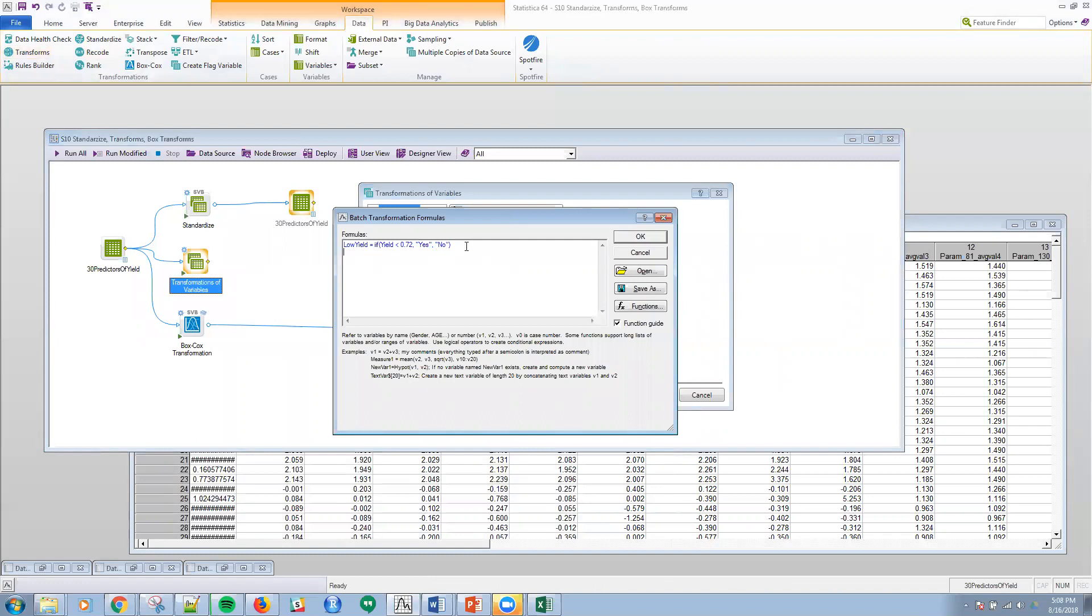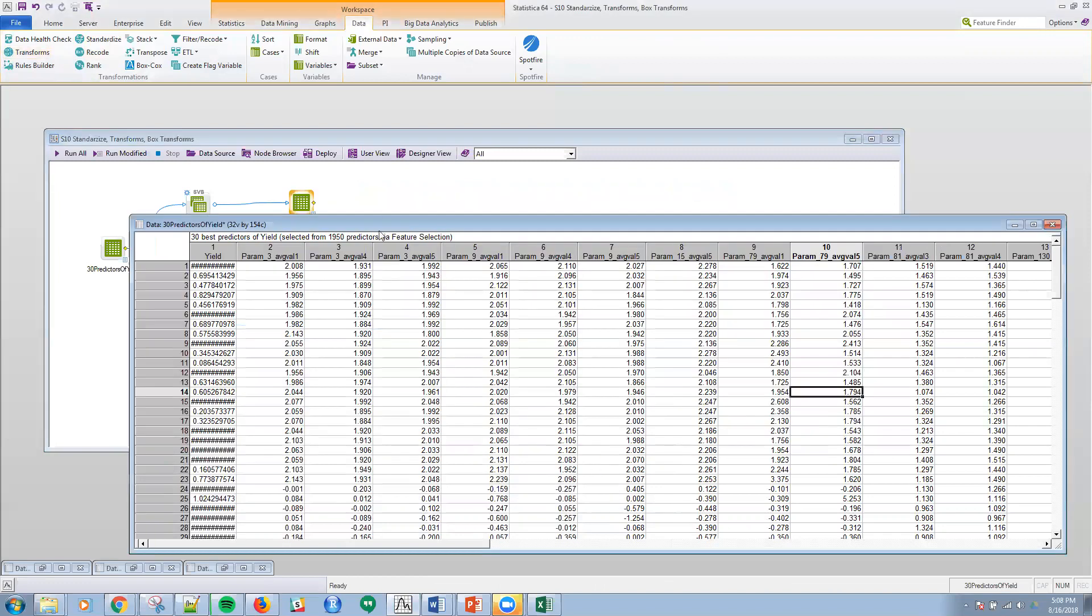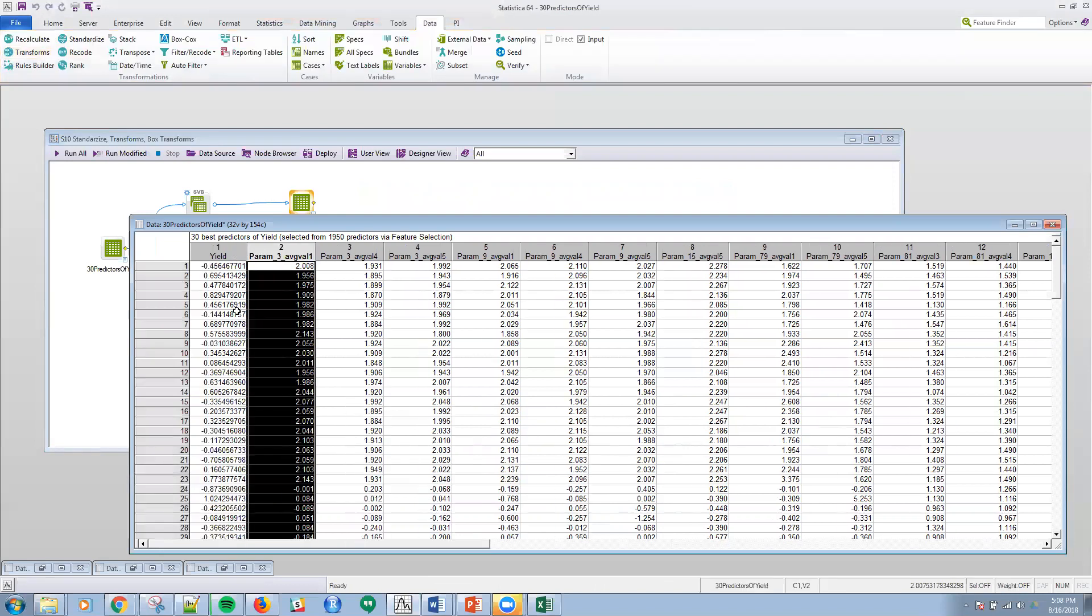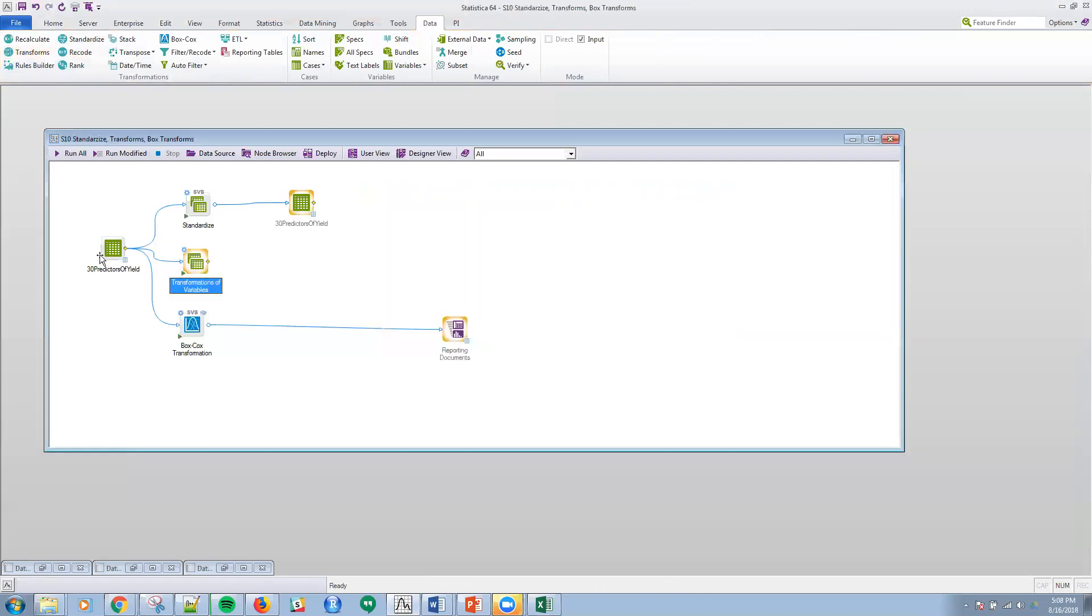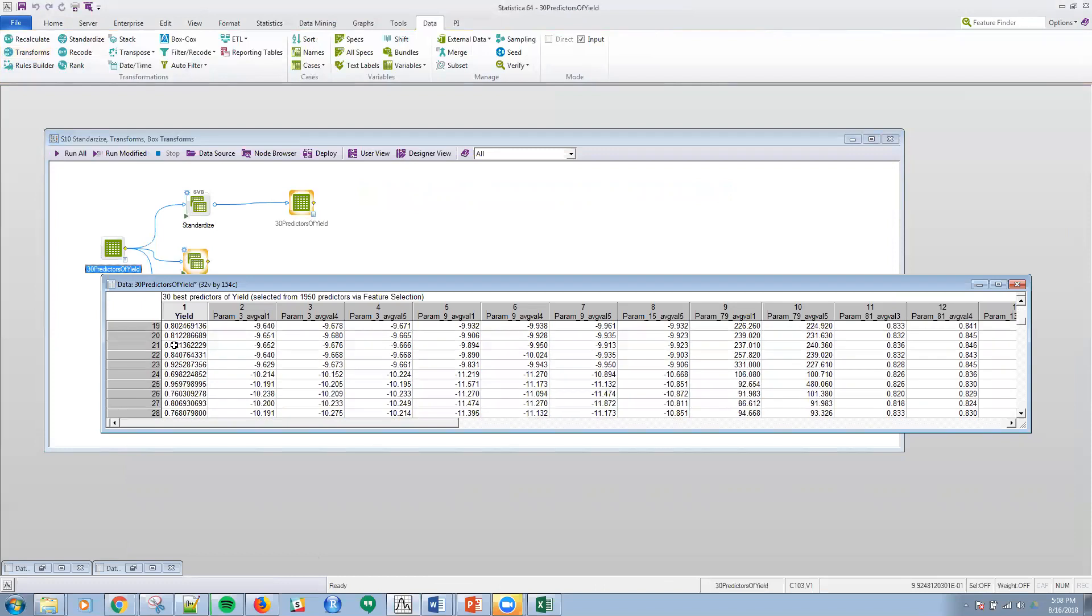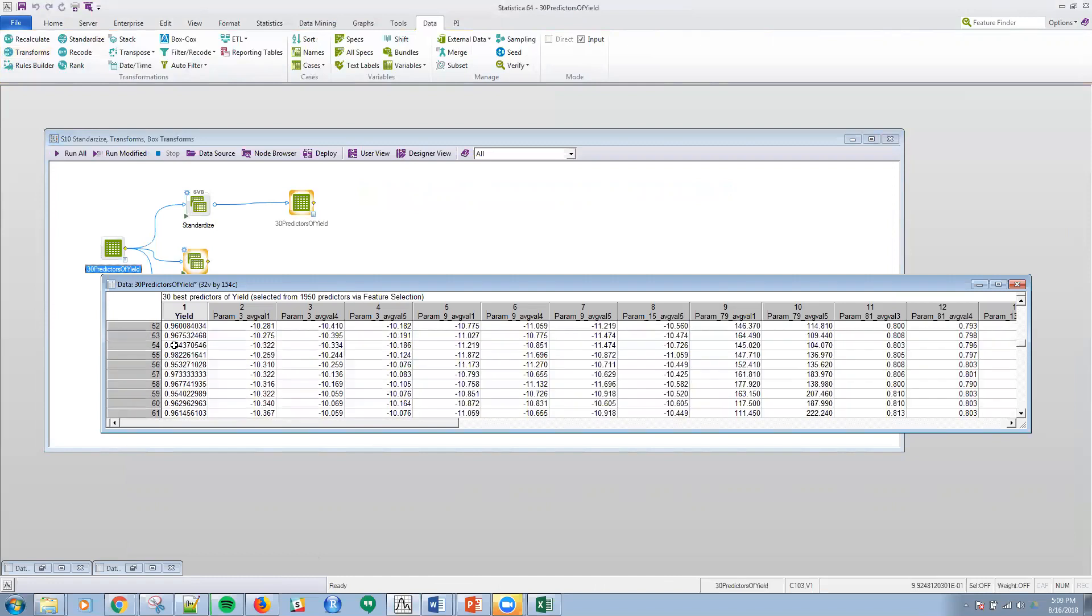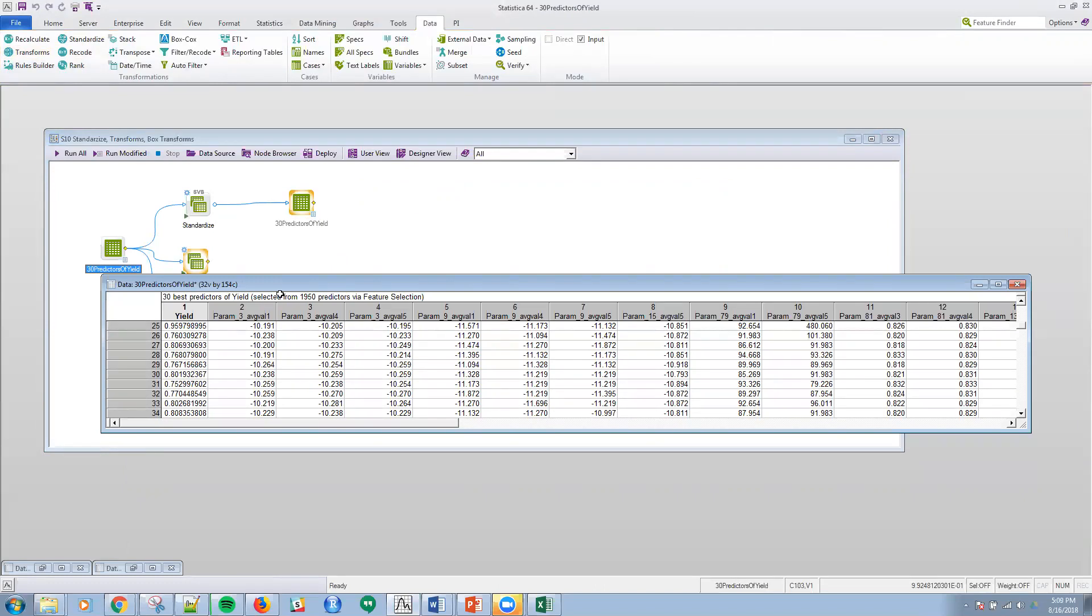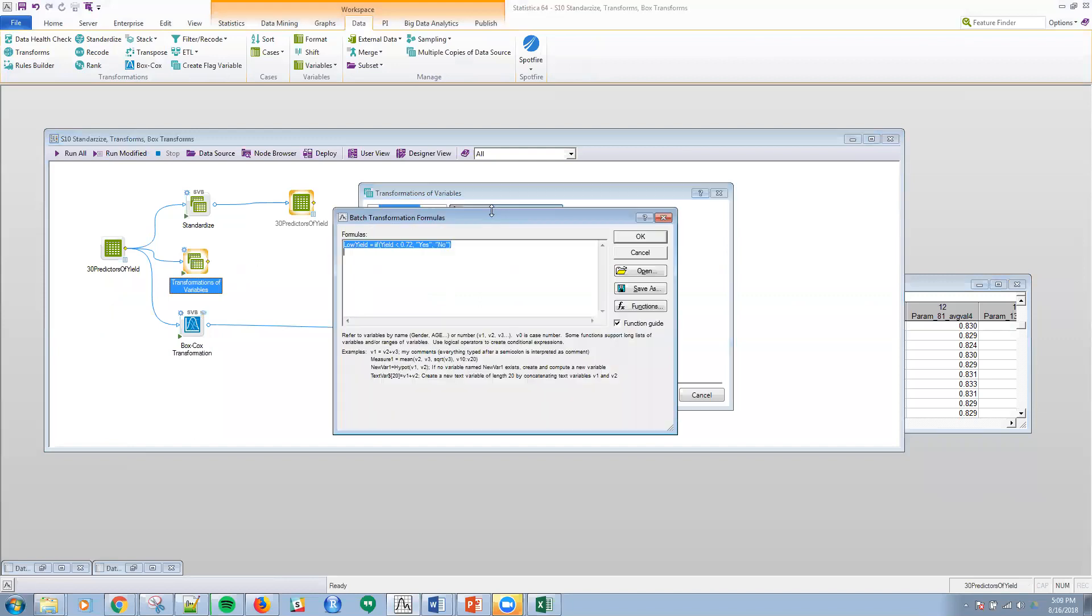What I opted to do here is to show you how to create a categorical variable based upon a continuous variable. Remember that yield data? The yield data runs from about the high 0.6s to a little less than one. And so I'm going to create an indicator variable on anything that's greater than 0.72. I'm going to say that's a high yield or not, let's just say not a low yield is the way I'm going to define it. So low yield is anything where the value in the column is less than 0.72.